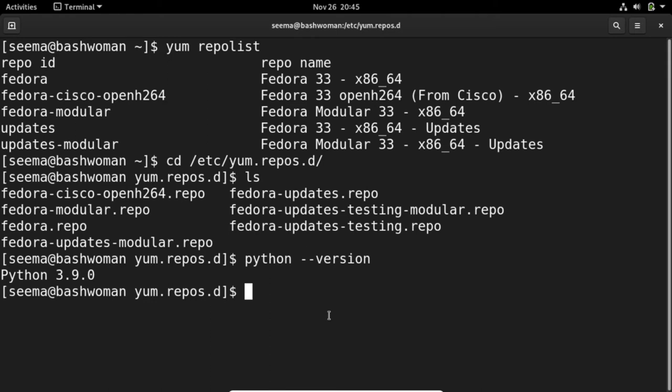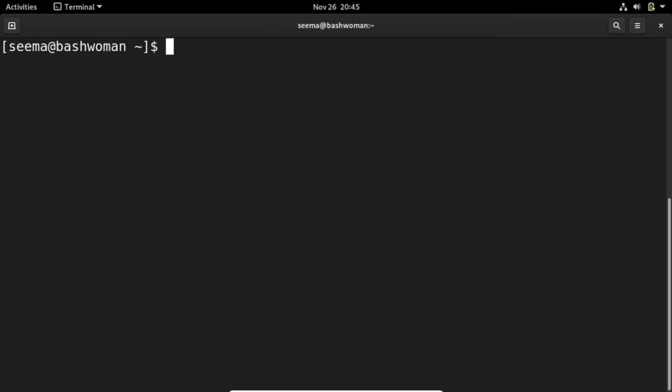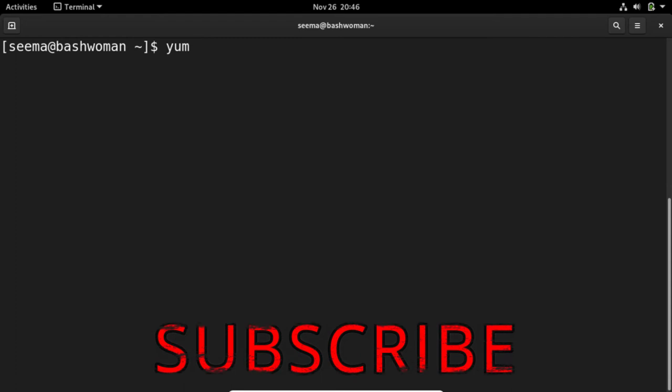Yum can perform operations such as installing packages, deleting packages, updating existing installed packages, and listing available and installed packages. Here's a trick: if you type yum and then press the tab key twice.